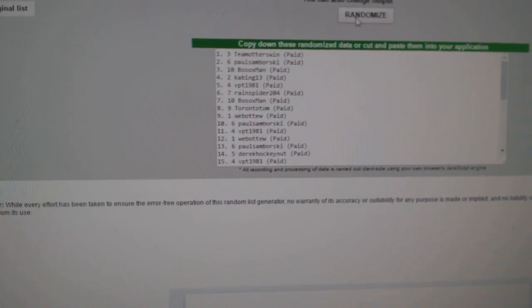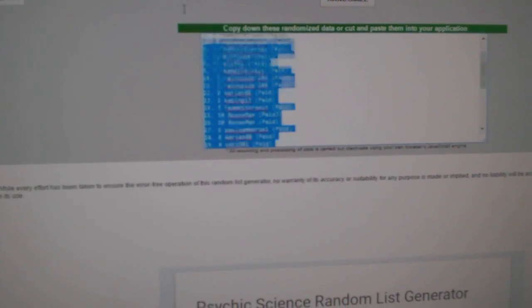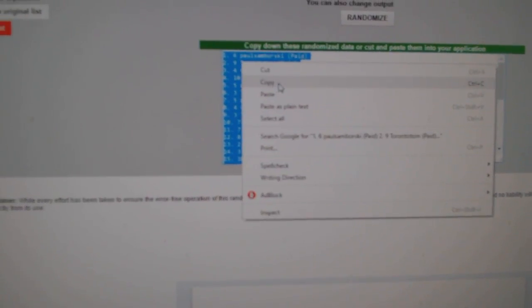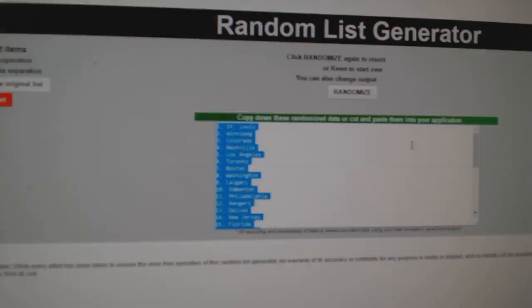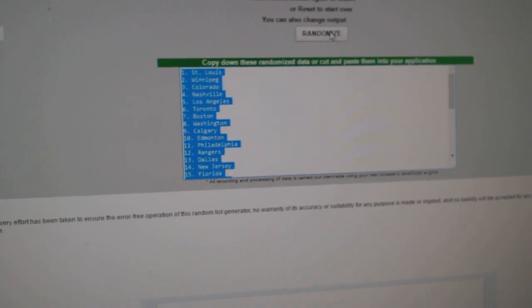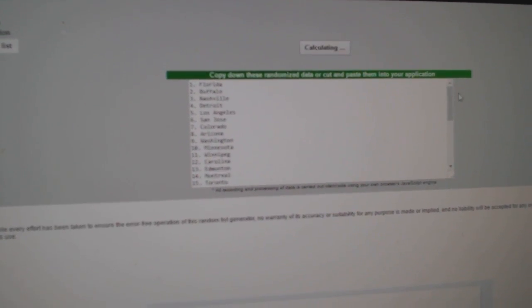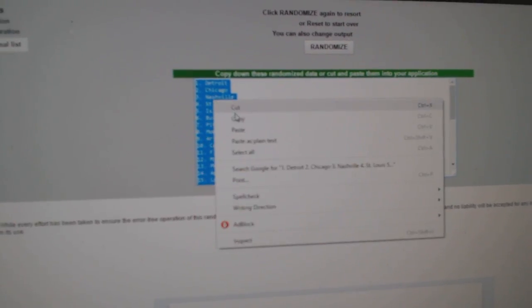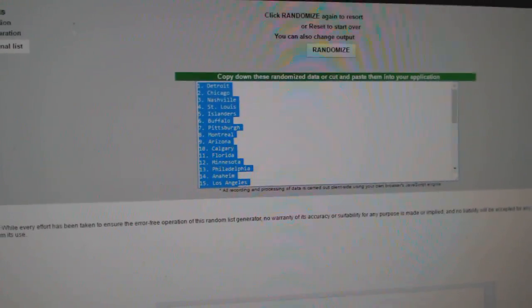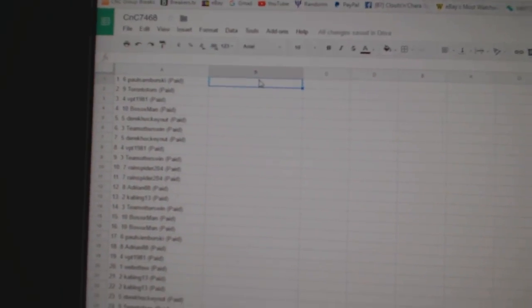1, 2, 3. Copy. Paste. And all the teams. 1, 2, 3. Copy. Paste.